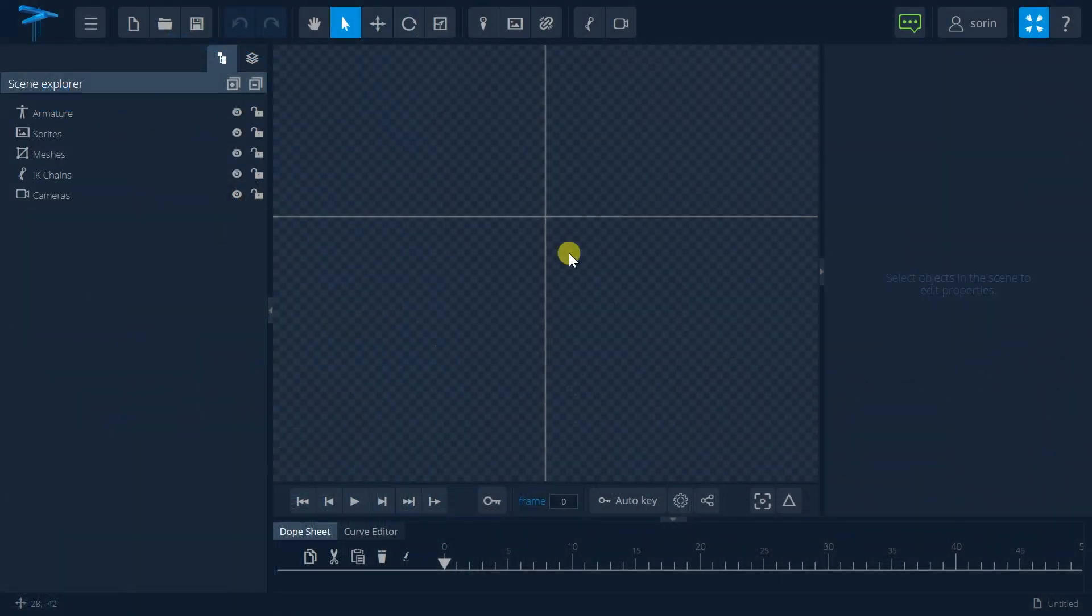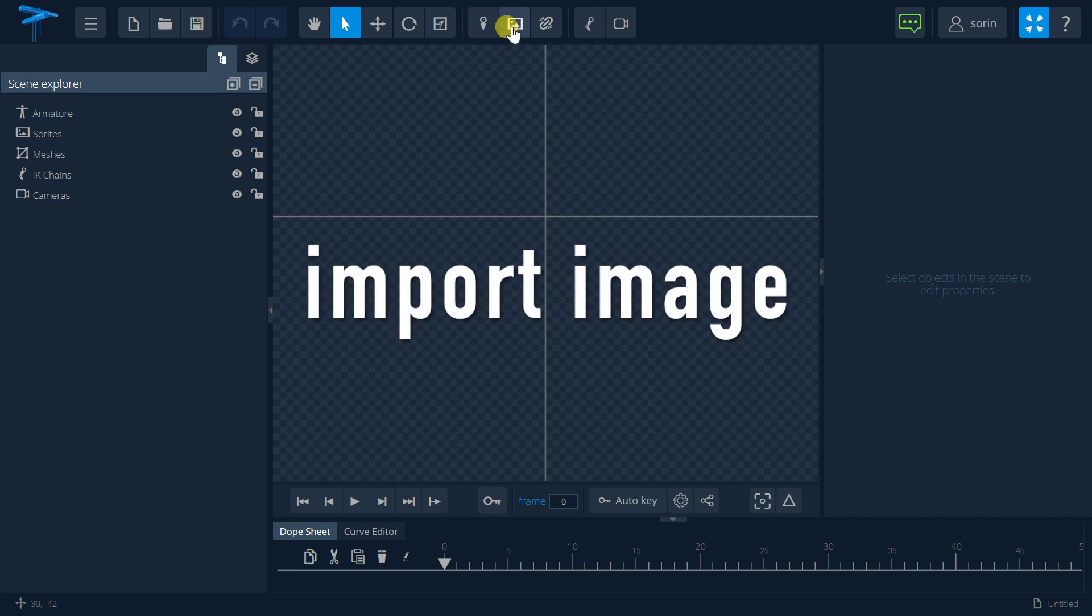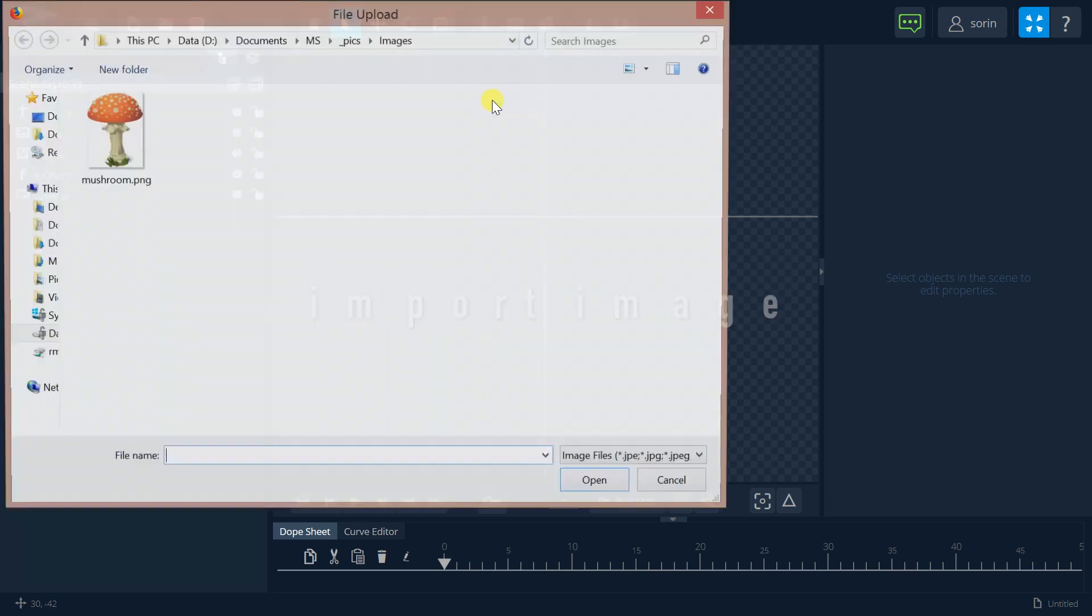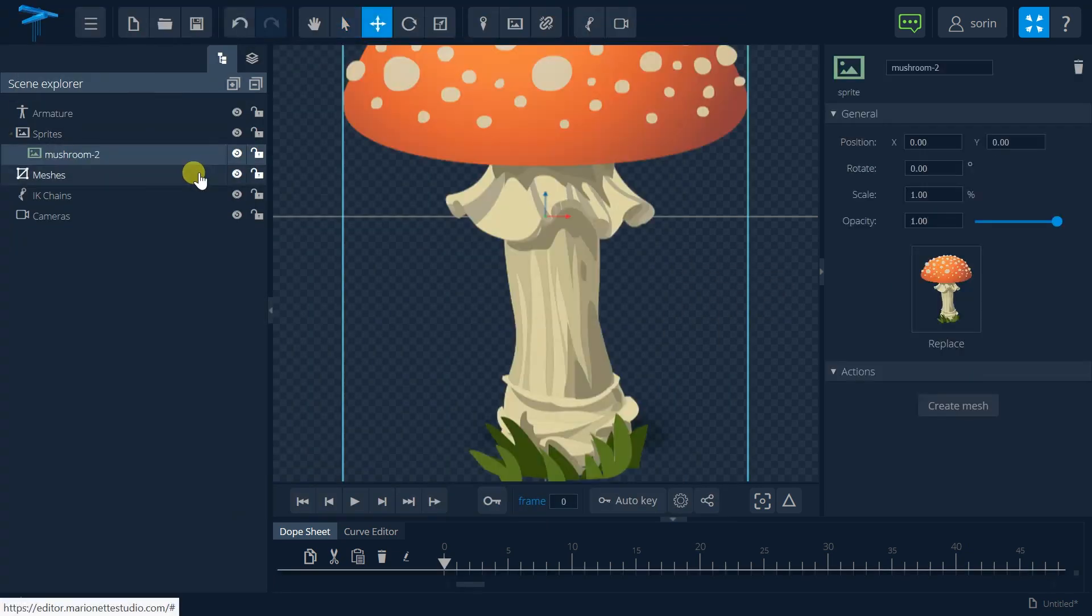In this small video we will see how we can animate just one single image. So I will first import one image and I will select this picture.